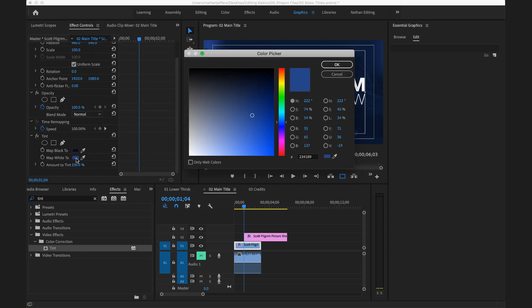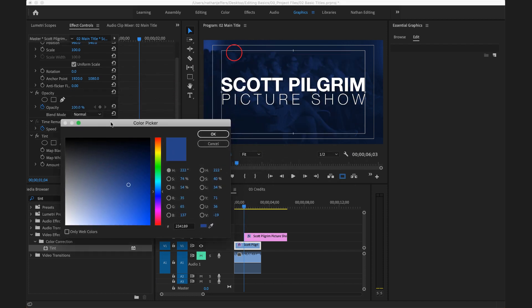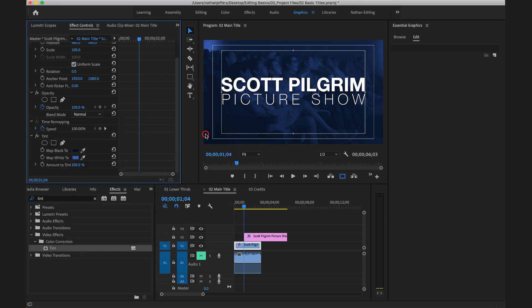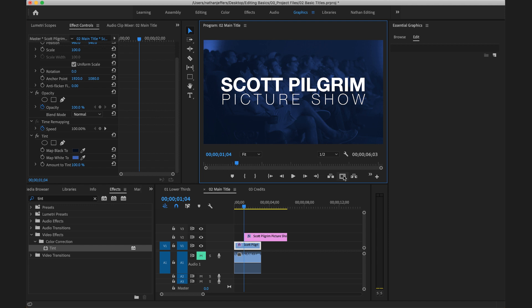So I can kind of mess around with the specific colors that I use here to get different looks. So if I brought this up to a little bit brighter blue that I can still see the footage a little bit but the text still pops. Turn off our safe margins here. So I think that's looking pretty good.